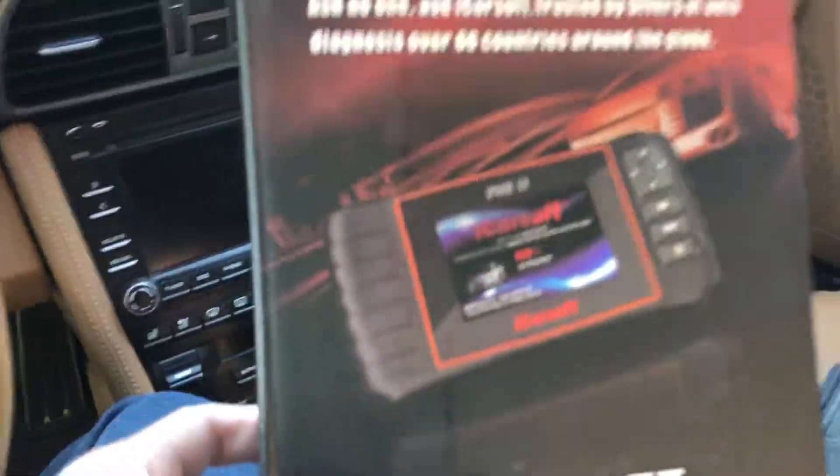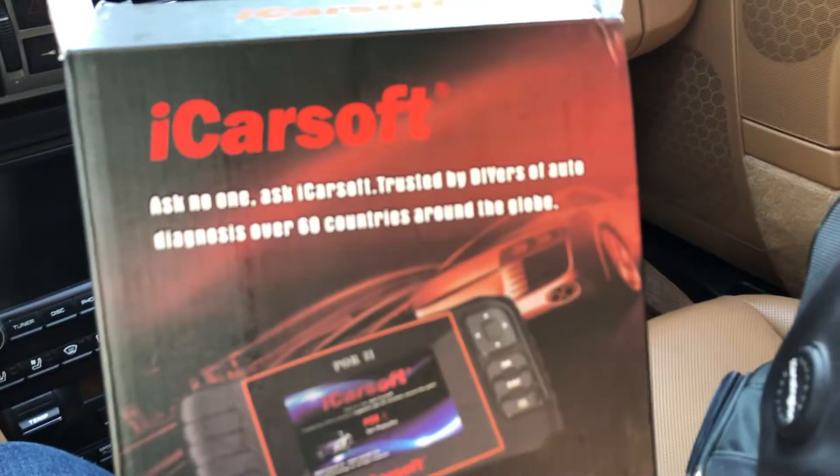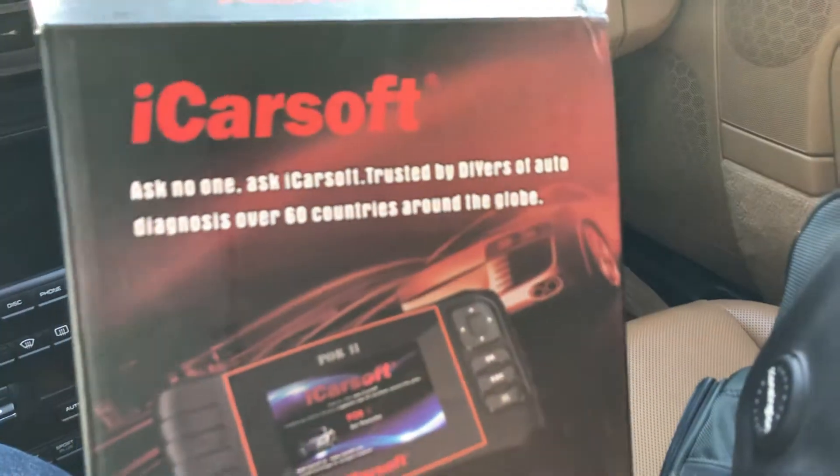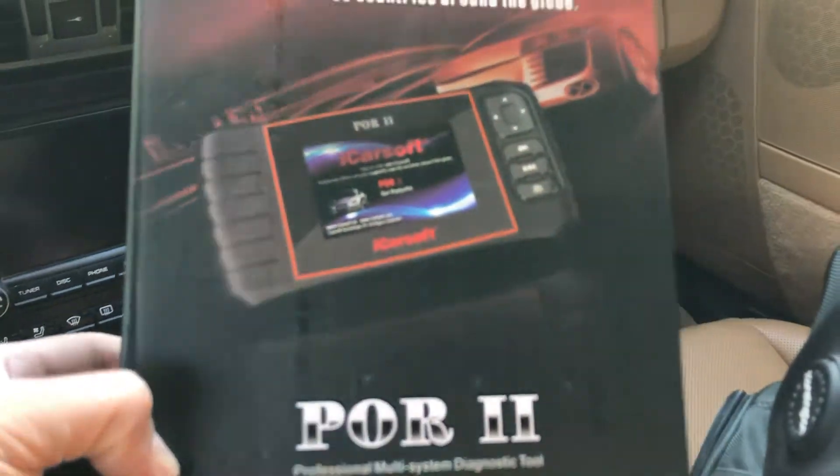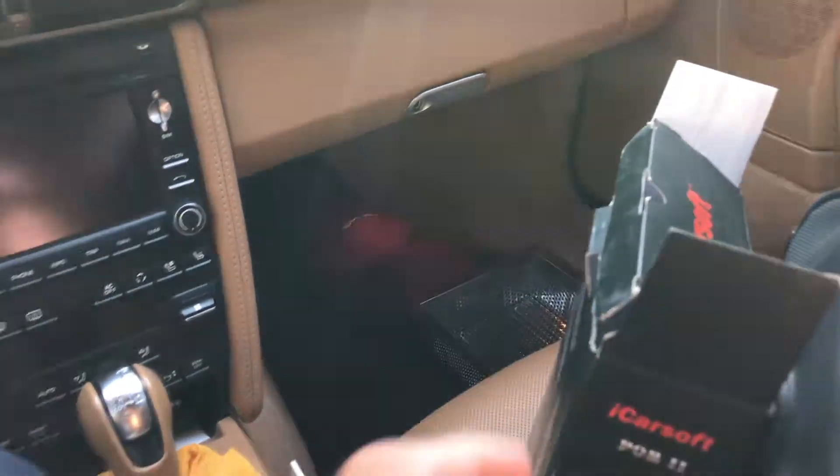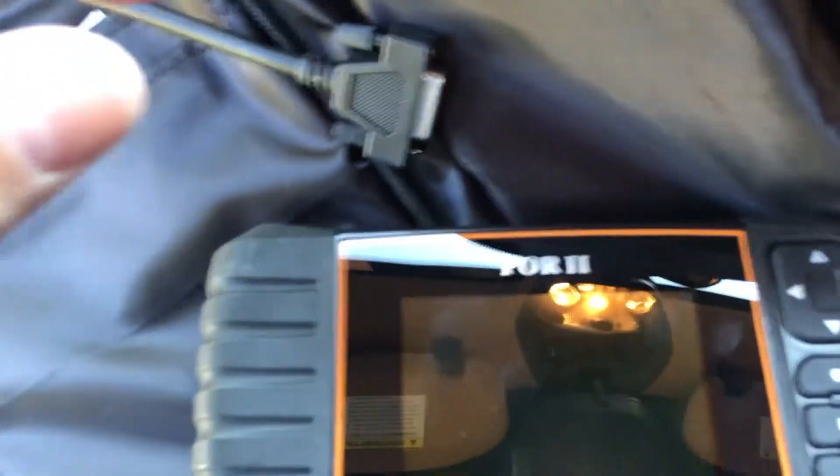Today I will be using the iCarSoft scanner tool. That's what I use to check codes, reset auto lights, etc. There are a couple of videos I've done with this. Right now I've plugged it in down there but haven't connected it to the scanner yet.